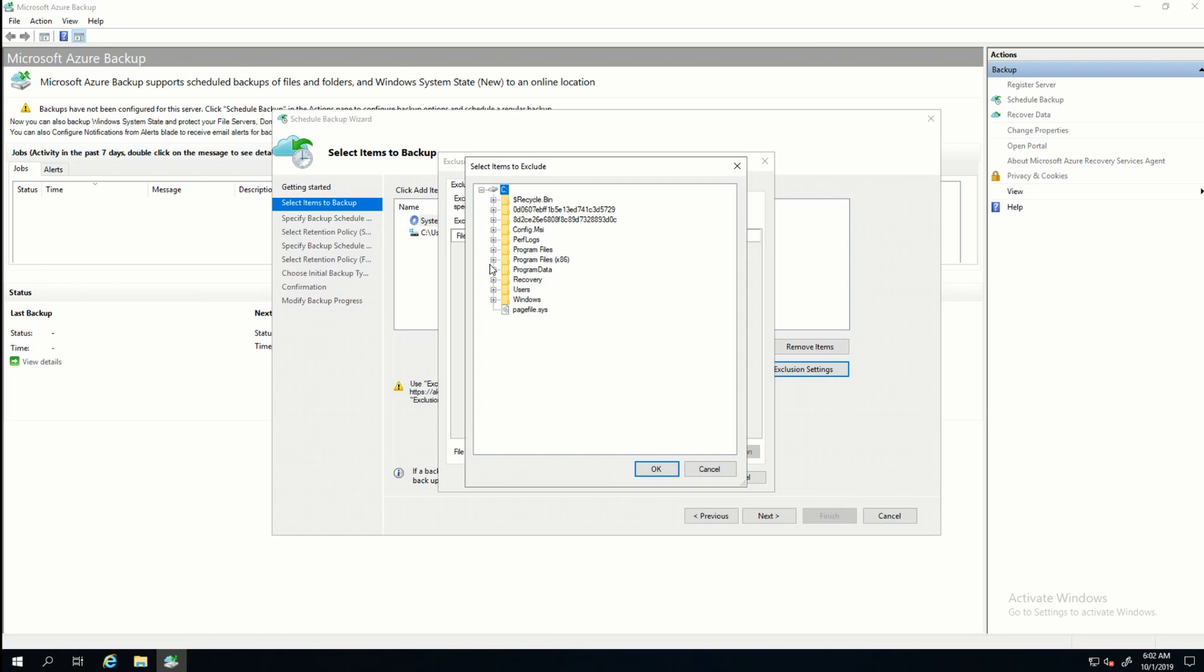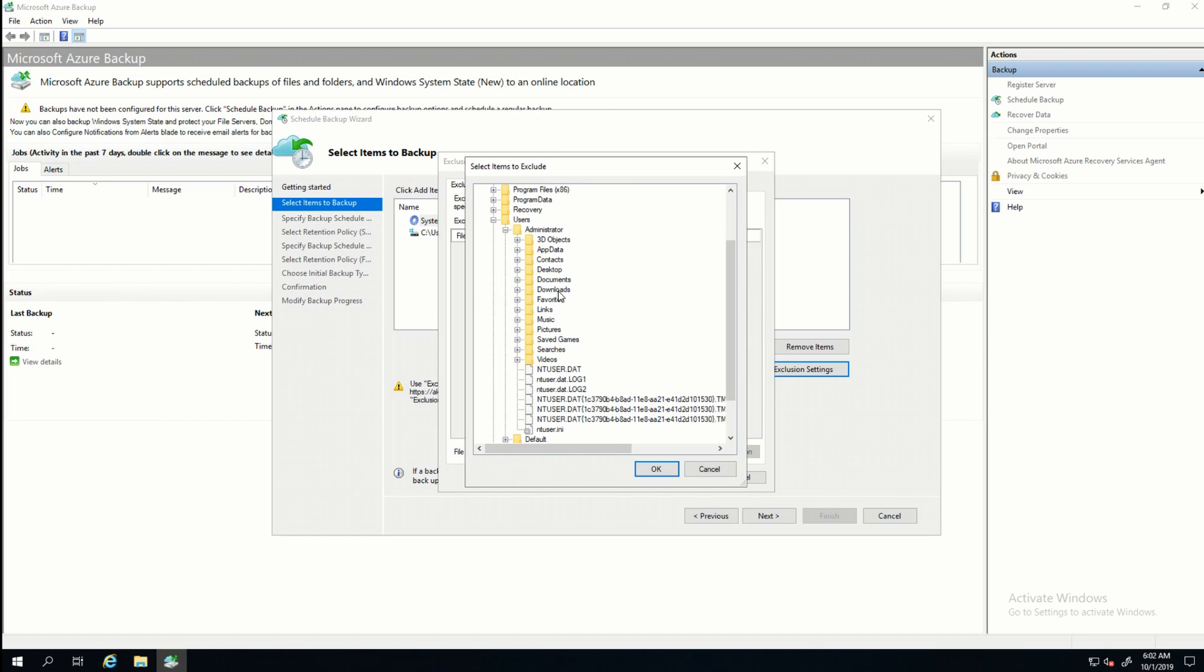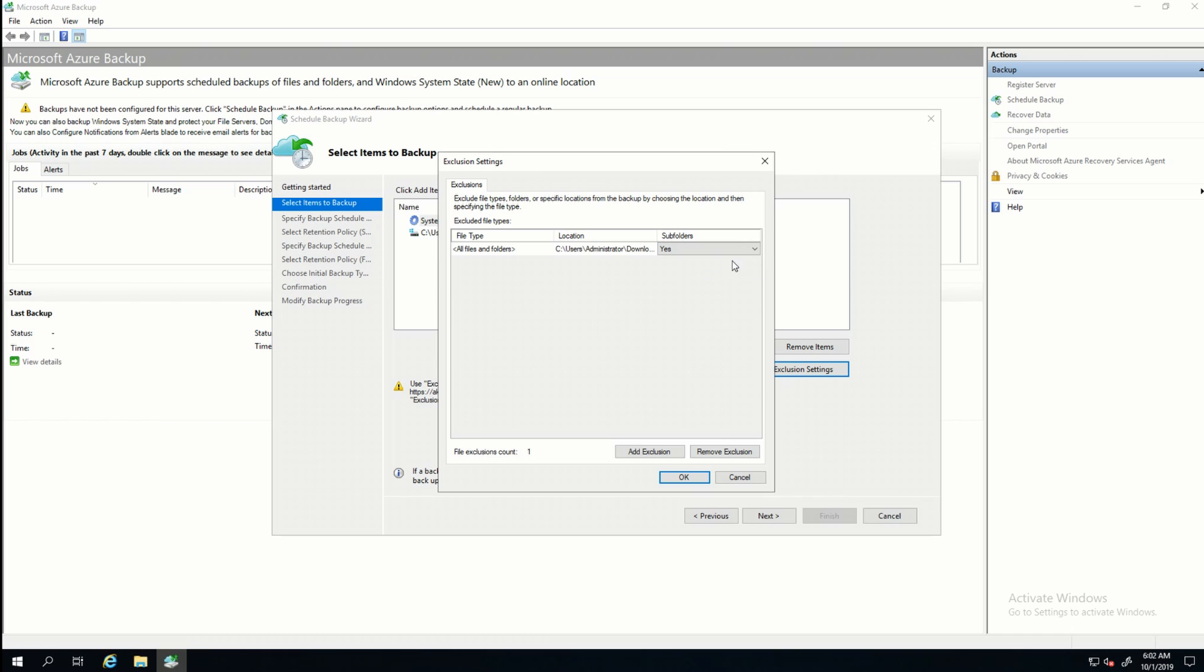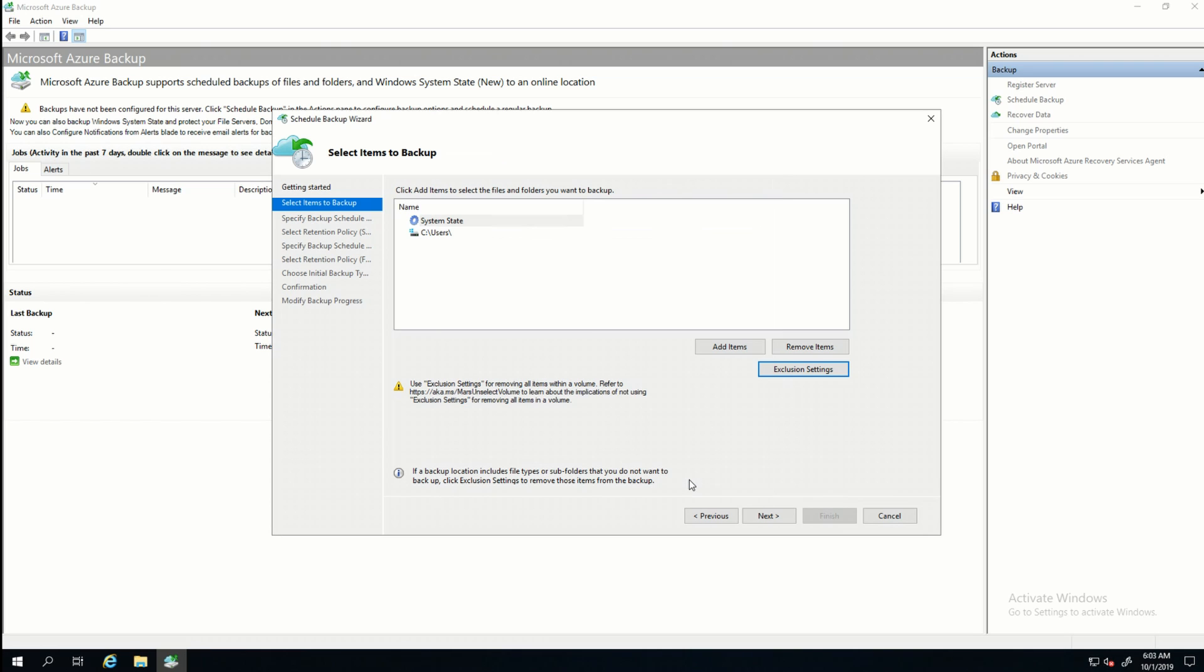Let's just go down to C users. I don't want to back up the downloads file, so I'll click that. This is going to back up everything in C users except for the data in C users administrator download. And under Subfolders, this is important because if I wanted to back up a subfolder in downloads, I could select No. But I don't. I want to select everything, so I'll select Yes. And I'll click OK.